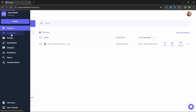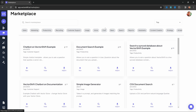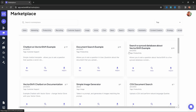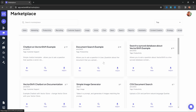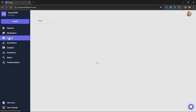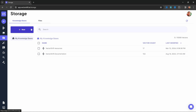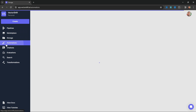Let's have a look at Marketplace, where you can view example pipelines and also import them into your own account. Under Storage, we can add new files or data sources to our knowledge bases, and we will have a look at that in this video.